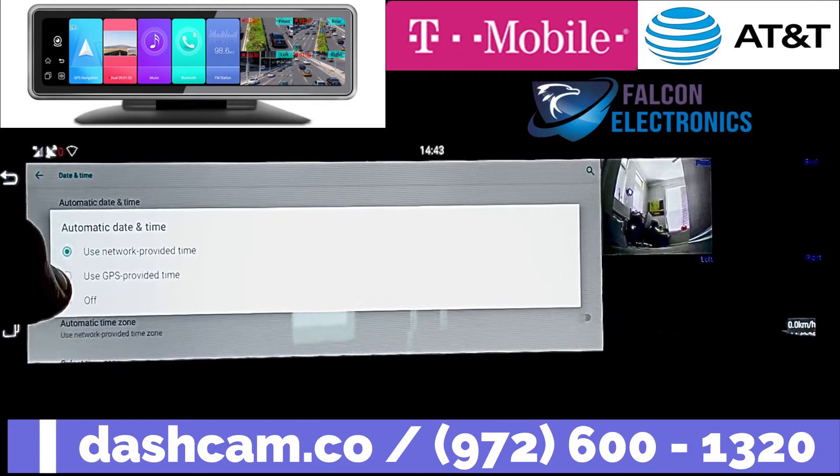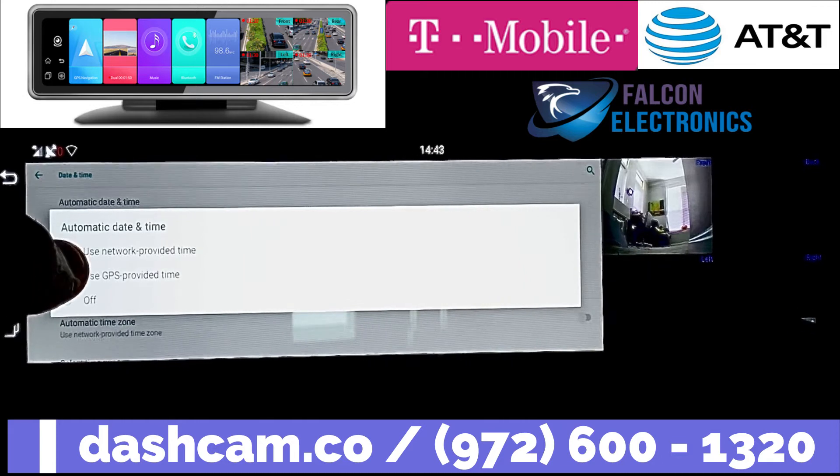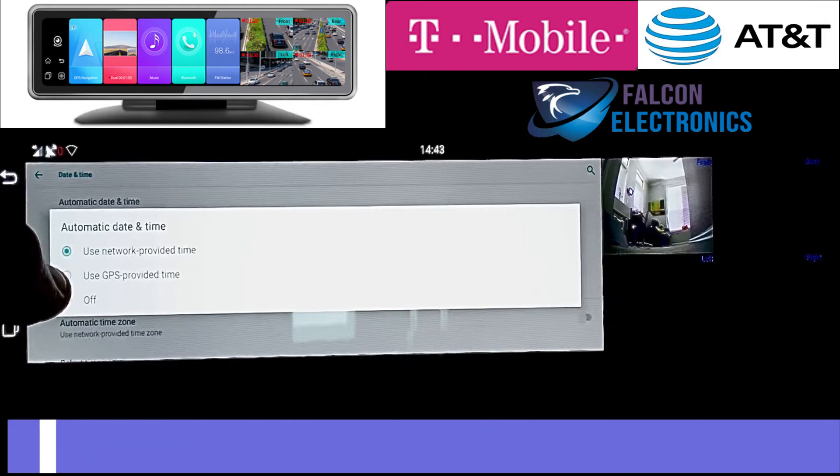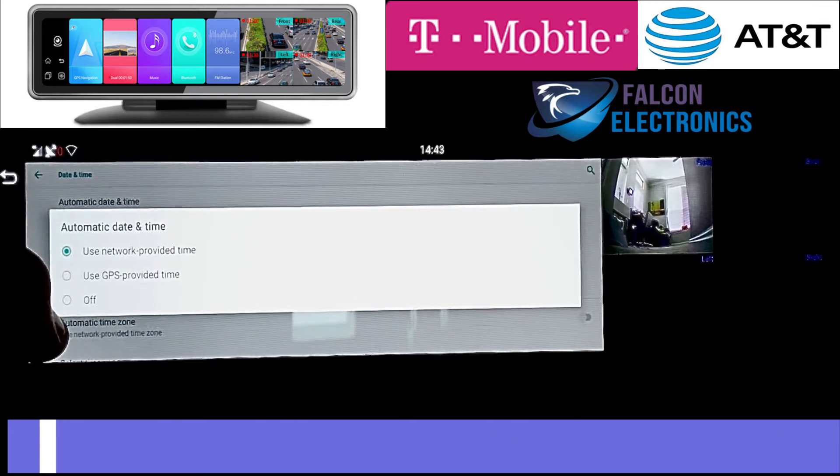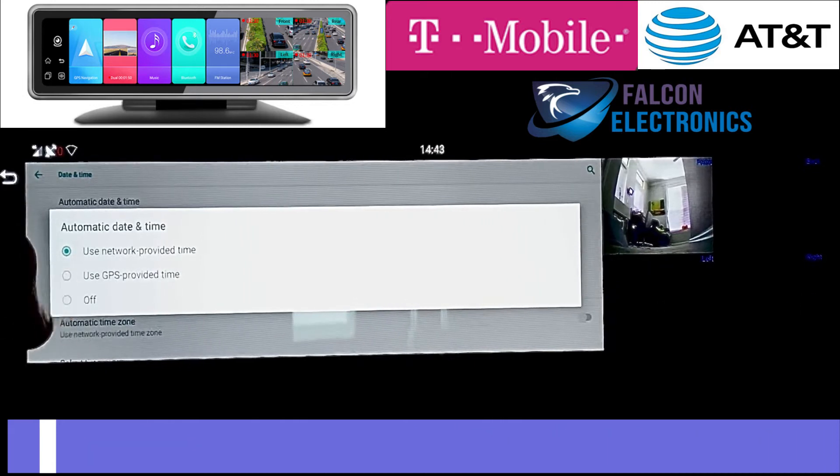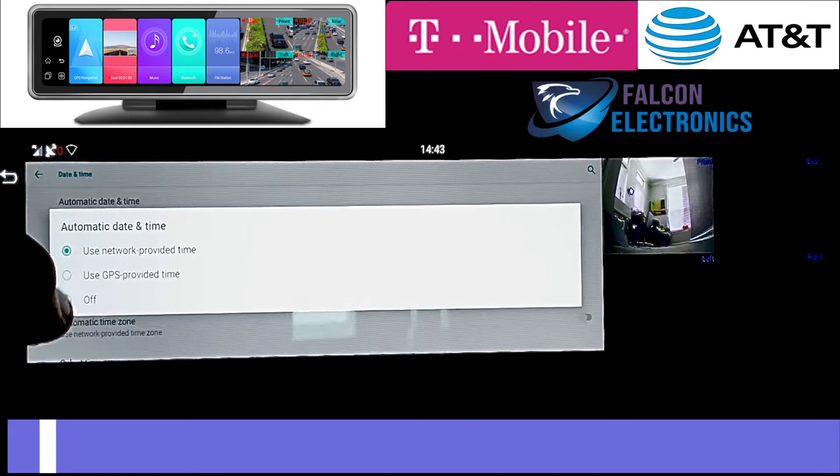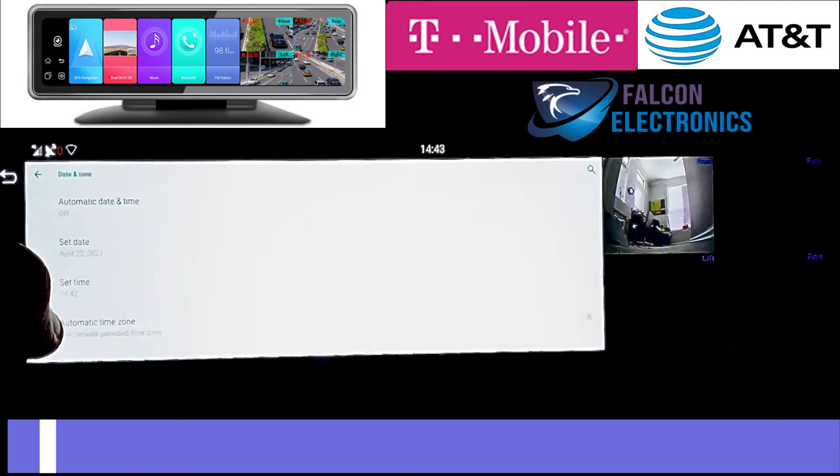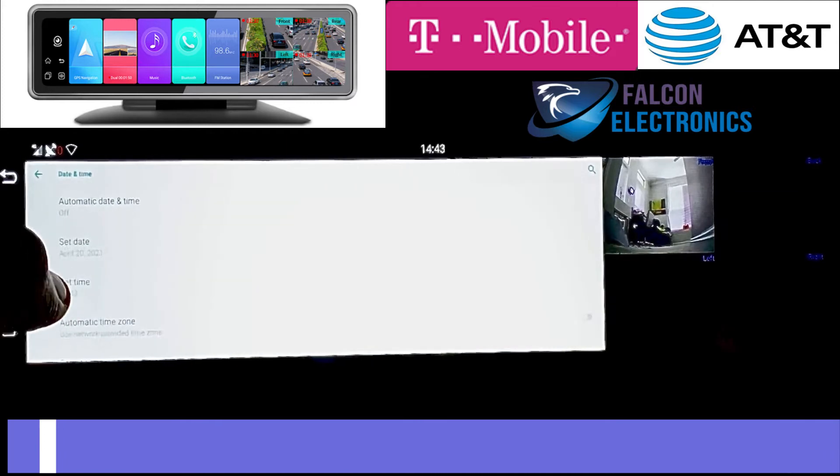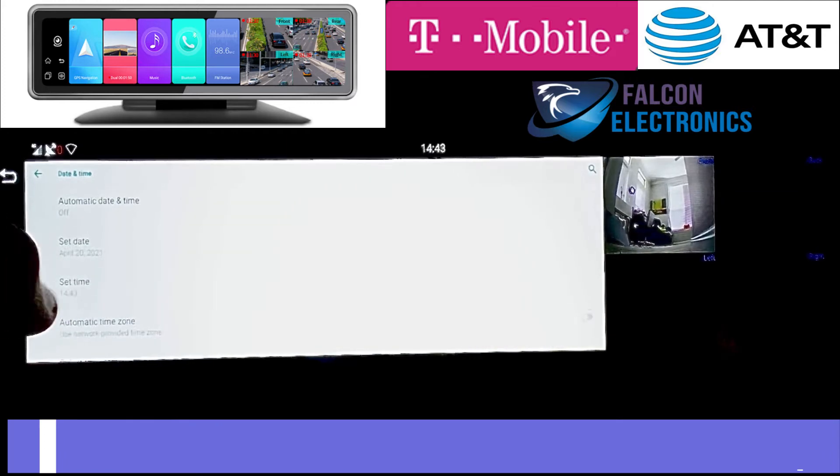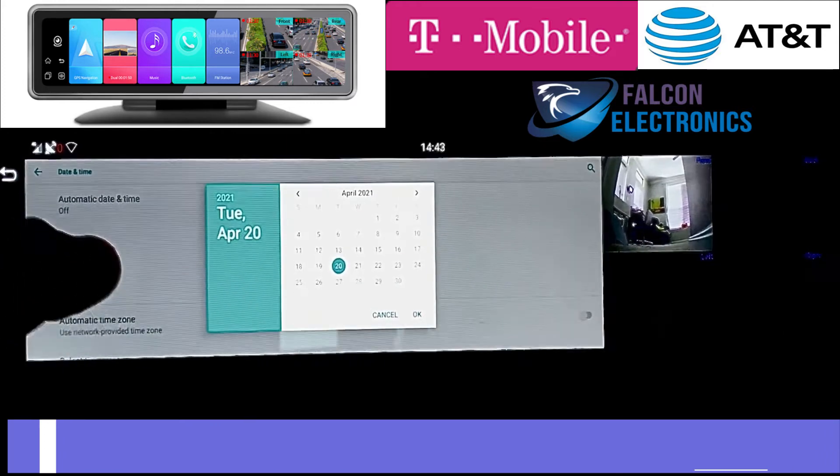Or you can use network provided time, GPS provided time, or off. If you select off, you'll be able to manually select your date and time.